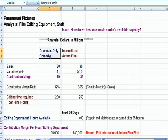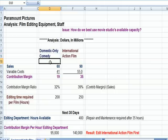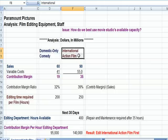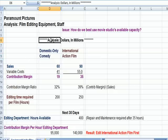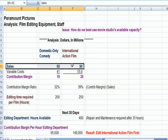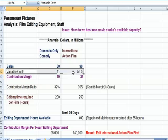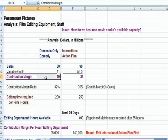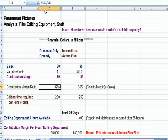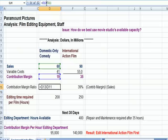Let's say there's a domestic-only comedy film released only in the US, and then there's an action film going to be in the US and overseas. These are dollars in millions. Here's the sales less variable cost, and we come up in purple with a contribution margin. I introduce another term: the contribution margin ratio — that's the contribution margin divided by sales, as a percentage.